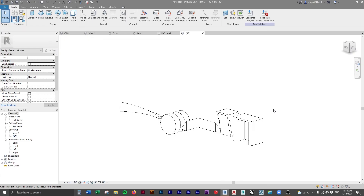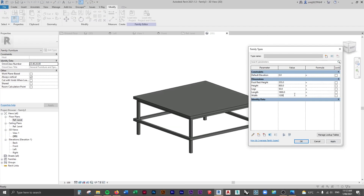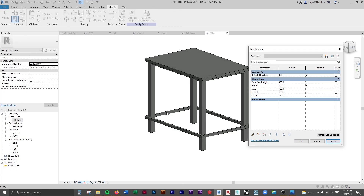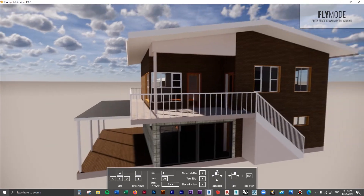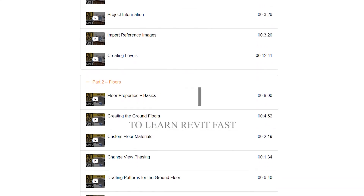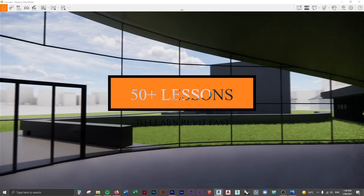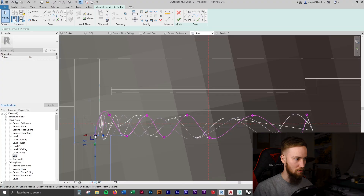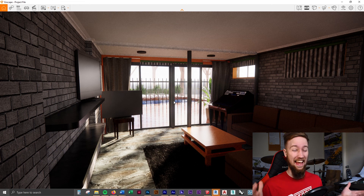So that's a basic rundown of the family editor inside of Revit. There are a few extra things we'll start touching on when we actually start creating and modeling furniture inside this family editor. In the next lesson we're going to go over how to create a parametric family in Revit. If you'd like to get access to all of the course files, materials, and resources, as well as four hours of ad-free content, feel free to check out the full course on my website.